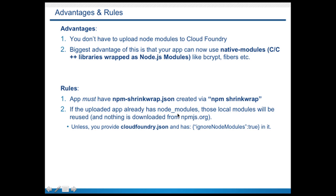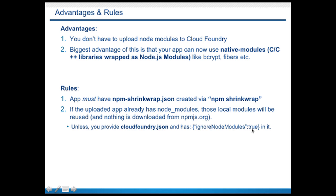And secondly, if you upload your app along with node_modules from your laptop, then all the local modules will be used and Cloud Foundry won't download anything from npmjs.org. So to avoid that, what you need to do is create a file called cloudfoundry.json and have ignoreNodeModules equals true. And this would force Cloud Foundry to always download and install modules from npmjs.org and ignore anything that you have uploaded.